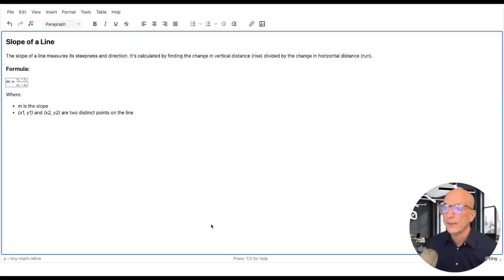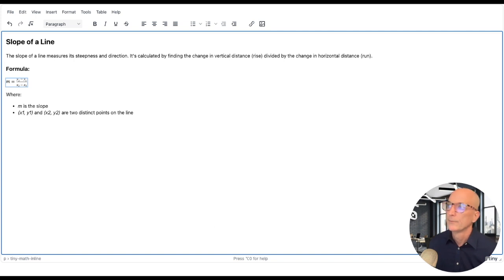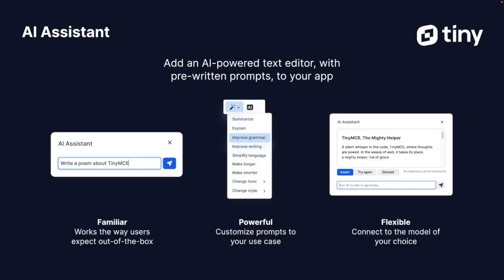Let's take a look at the new enhancements coming to our AI assistant feature. When AI assistant debuted in TinyMCE 6.6, it provided a quick and easy way for you to connect your account with OpenAI ChatGPT to your instance of the TinyMCE editor.